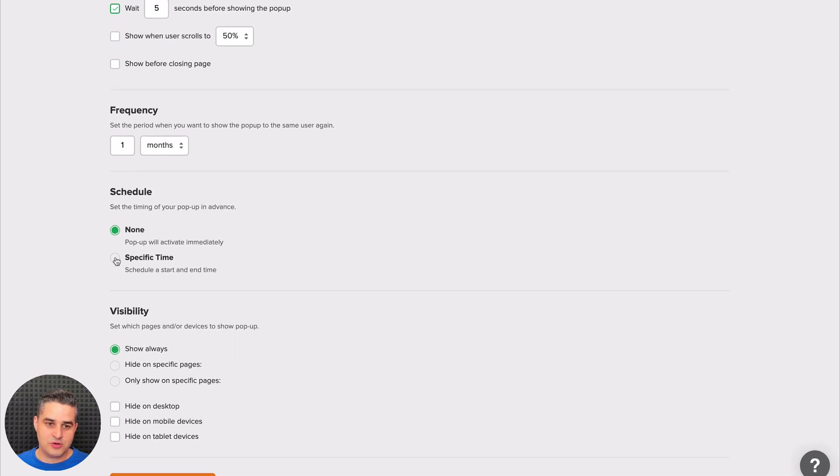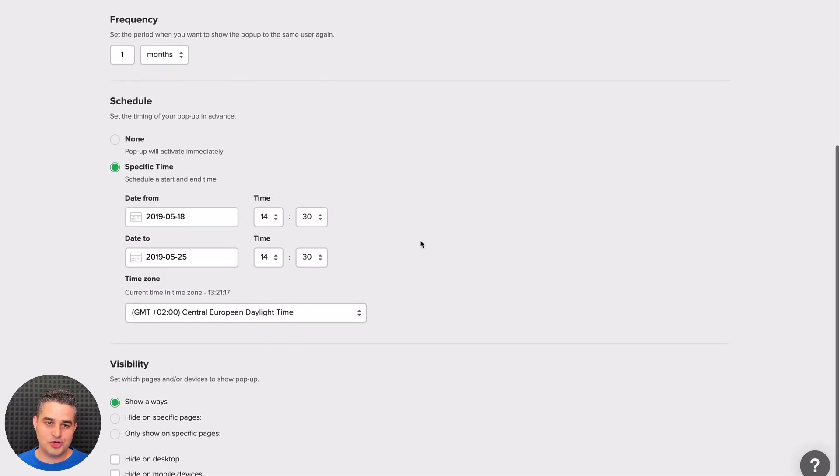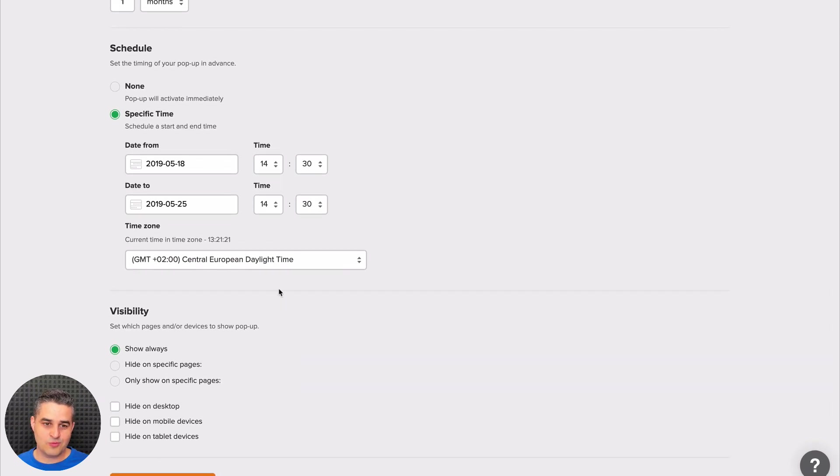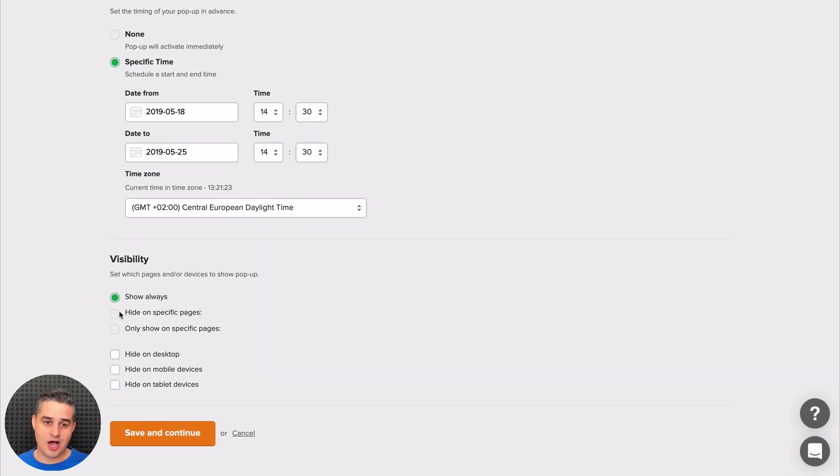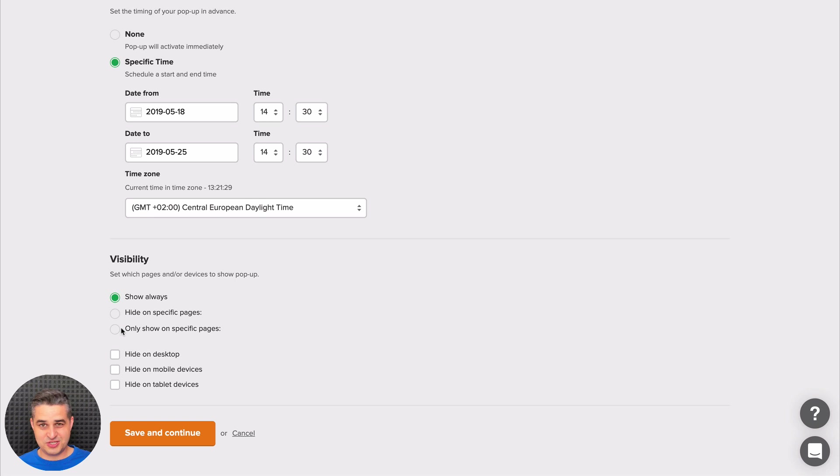Here we have a schedule, if we want to have the pop-up only show on a specific time from and to date. And of course we can show on all the pages, hide on a specific page, or only show on a specific page. This is what we would do if we have an article about a specific app.